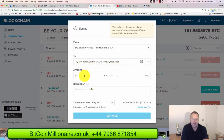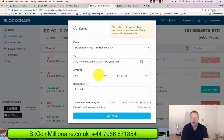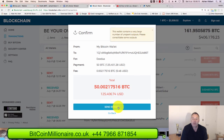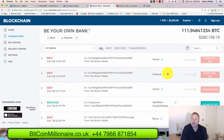Paste it into the send field — another 50 bitcoins, another $125,000. Click Continue. It was a bit slower this time, but the transaction has been confirmed. Another 50 bitcoins now pending.